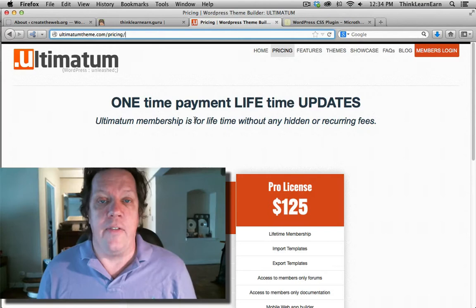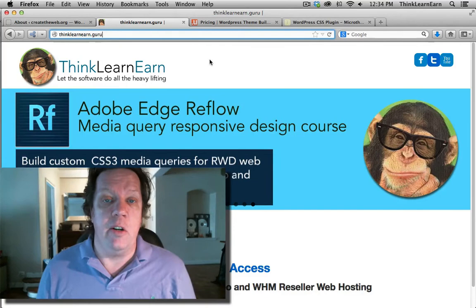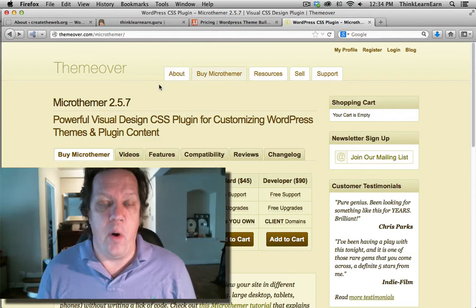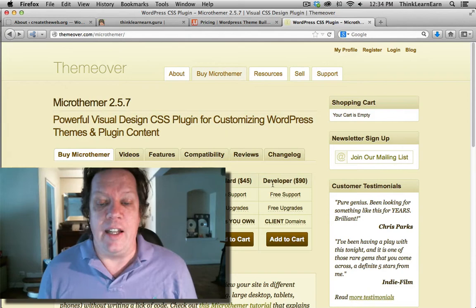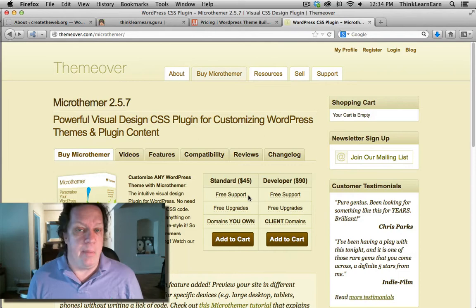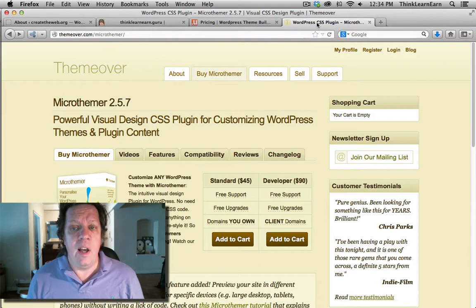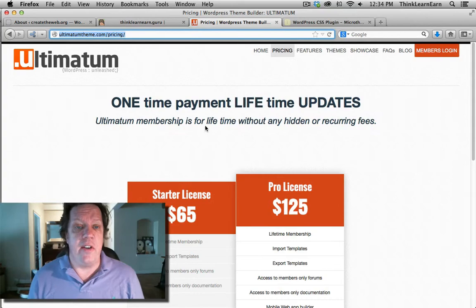Also, in this video series you're about to watch for free, I will share with you how to use my absolute favorite point-and-click CSS plugin called MicroThemer. When you sign up for my course, you'll get the developer version — put it on as many websites as you want, absolutely free. You'll get this plugin free, the Ultimatum theme free, and of course you get me when you sign up for my course.